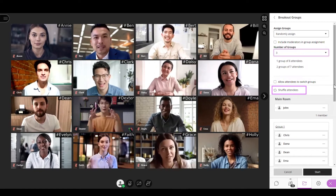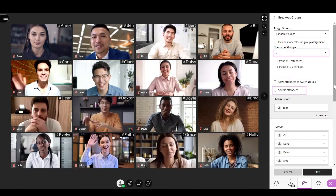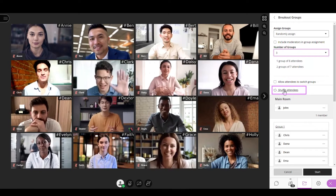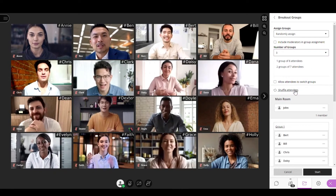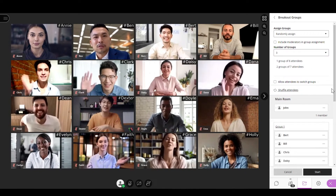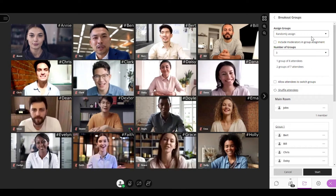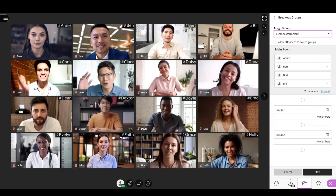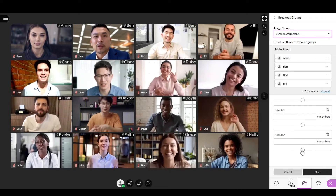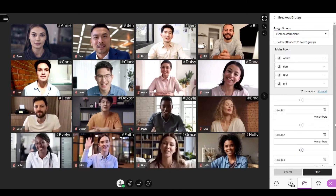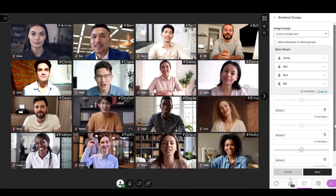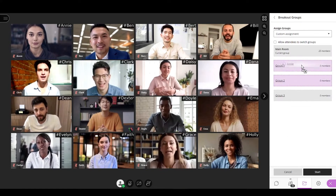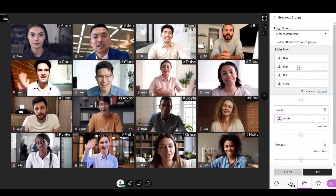You can shuffle the attendees' assignment by selecting the Shuffle Attendees option. In custom assignment, you can create as many groups as you want, and then to assign the attendees, you just have to drag the names and drop them into the groups.